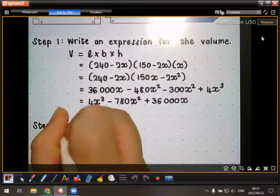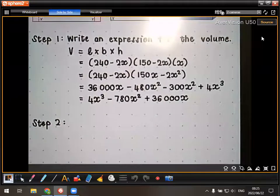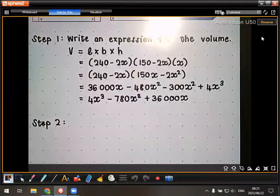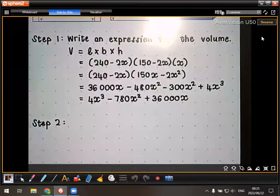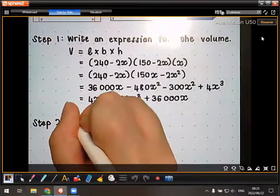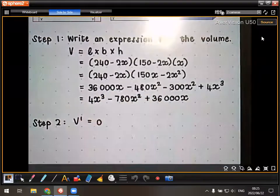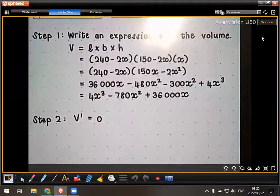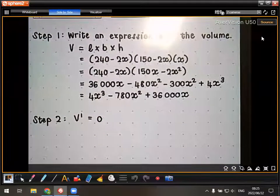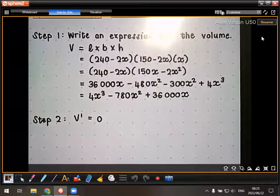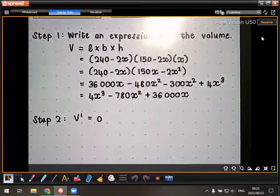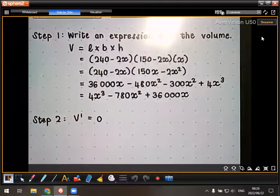Step two: find the value of X that gives the maximum volume. Take the derivative of the volume expression and set it equal to zero. This goes back to when we have a graph — the maximum or minimum value is at the turning point, and to find the turning point, we make the derivative equal to zero.